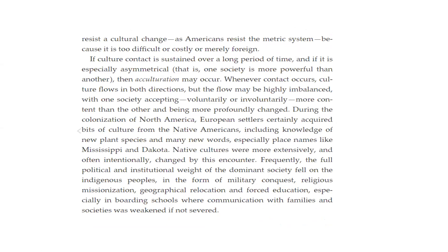At the same time, people might resist cultural change — as Americans resisted the metric system because it was too difficult, too costly, or merely foreign. I remember when they tried to institute the metric system in the U.S. For myself it was too difficult: 10, 10, 10, 100 — whatever. It was dropped. They said this is the way Europe does it and it's better, but it never got instituted. I was very happy with three feet to a yard and 12 inches to a foot.